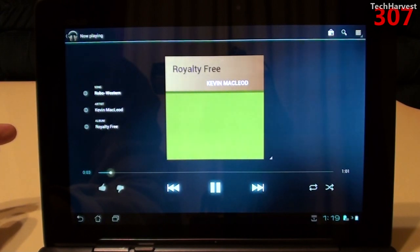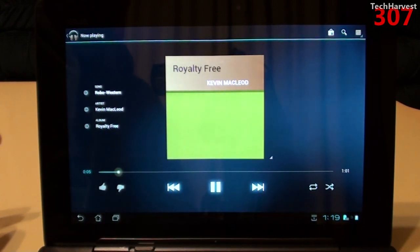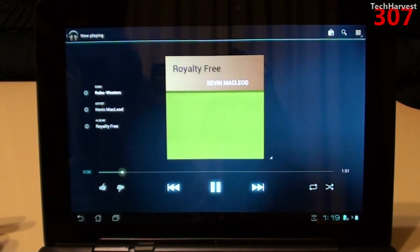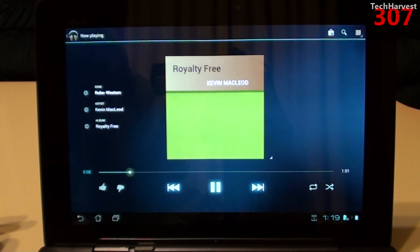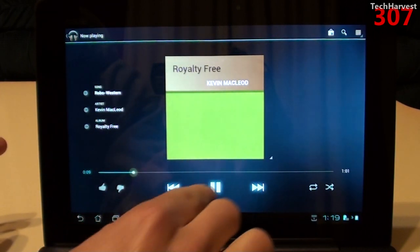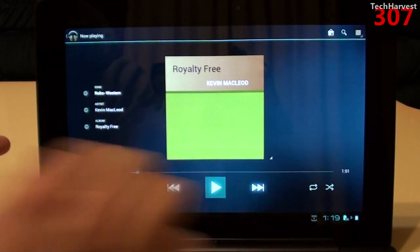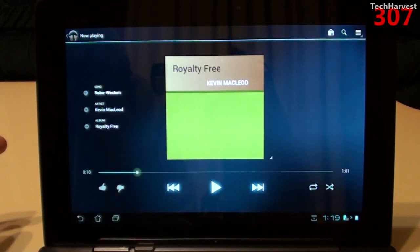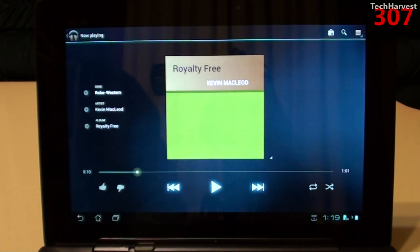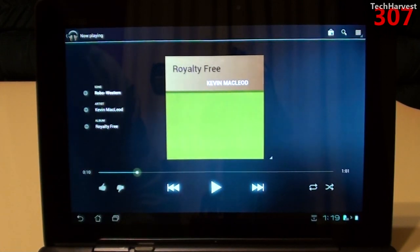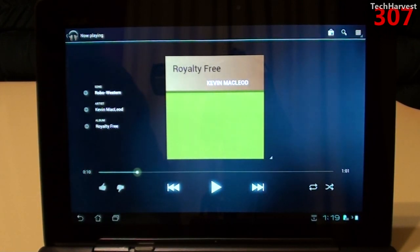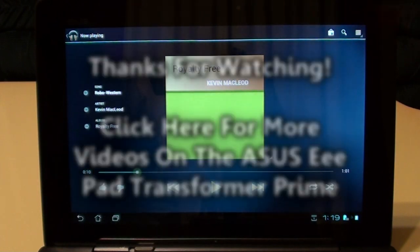As you can hear, it's playing perfect. And that's how you load media onto your Android tablet. Very simple and very straightforward. So that pretty much does it for this video. I'll see you guys next time.